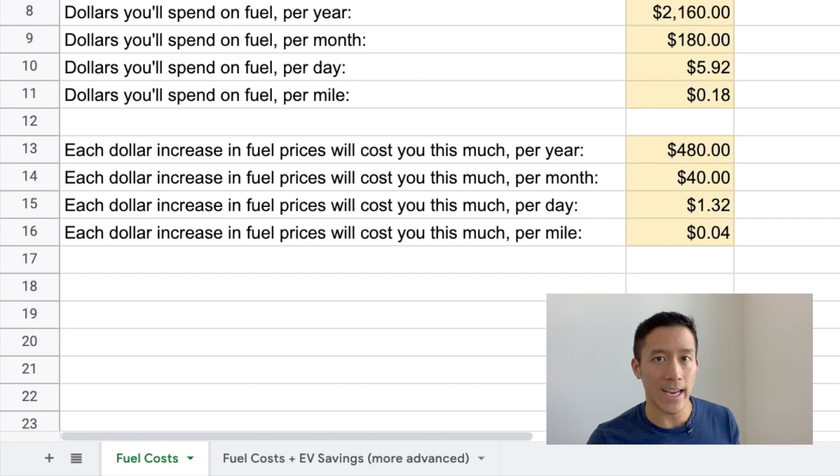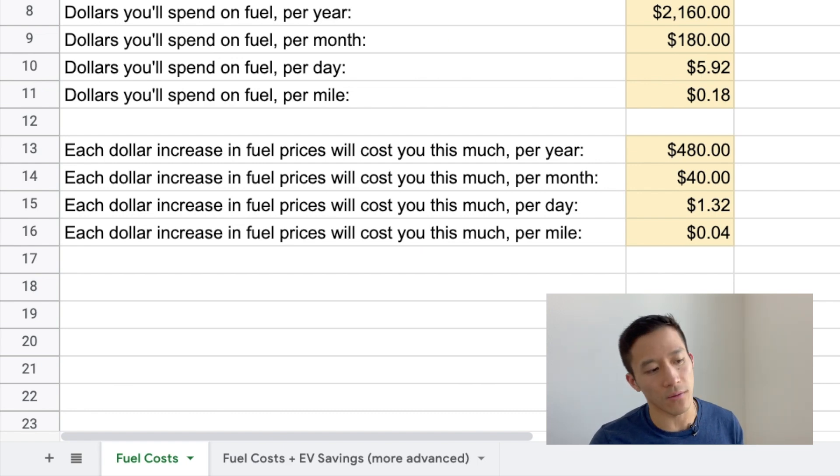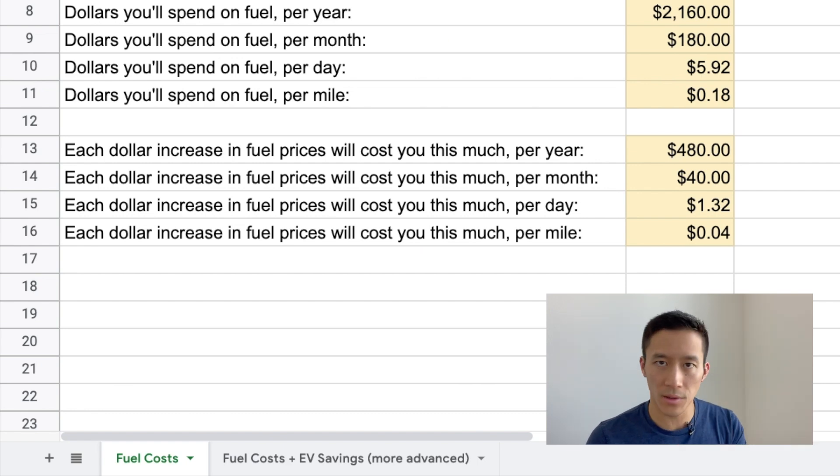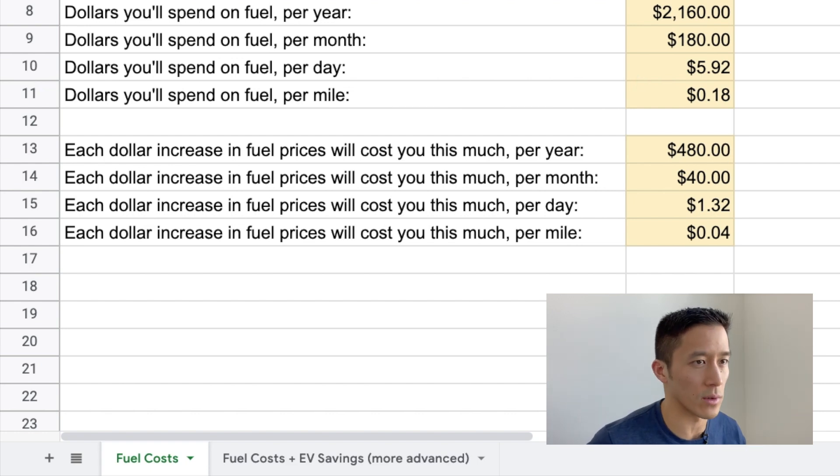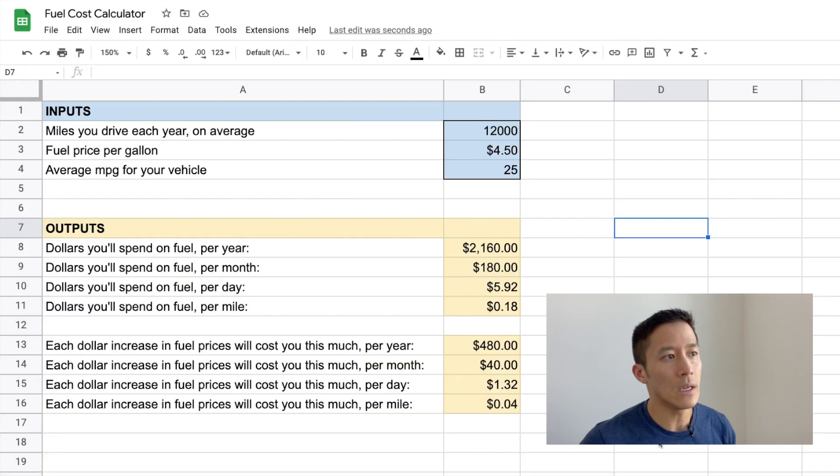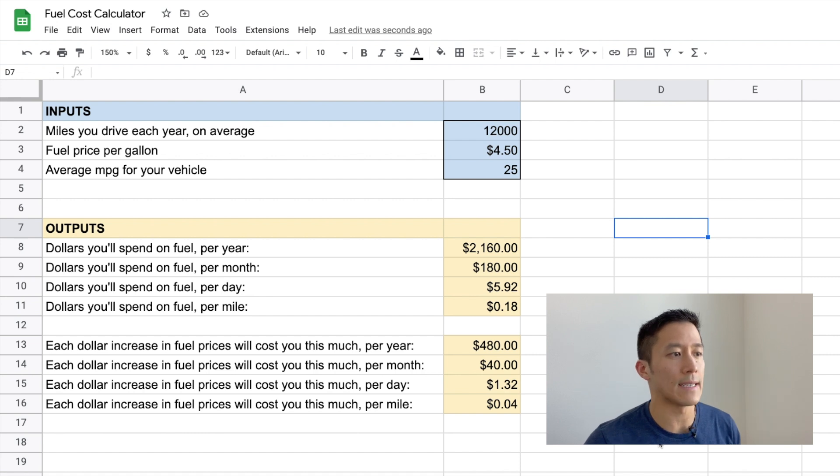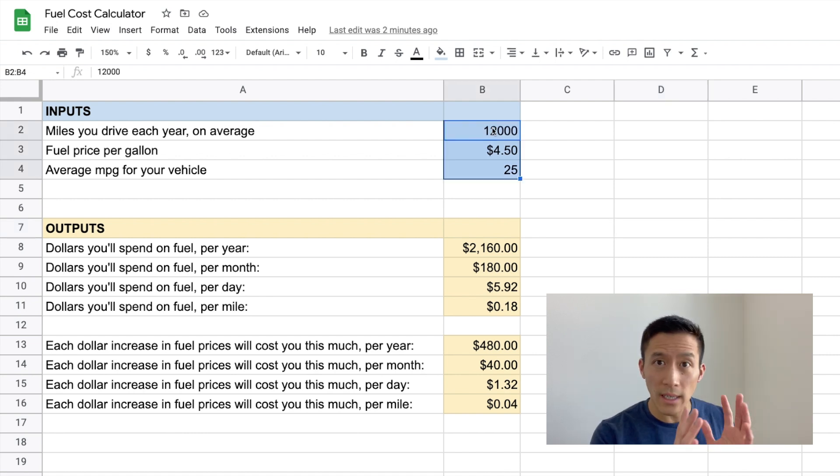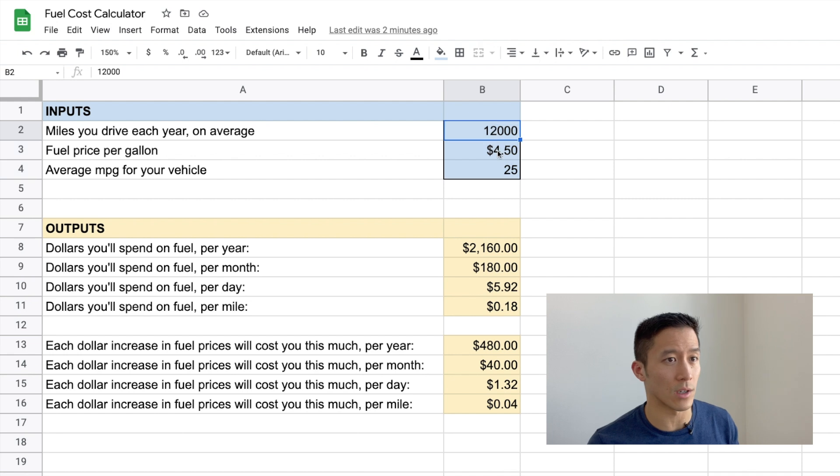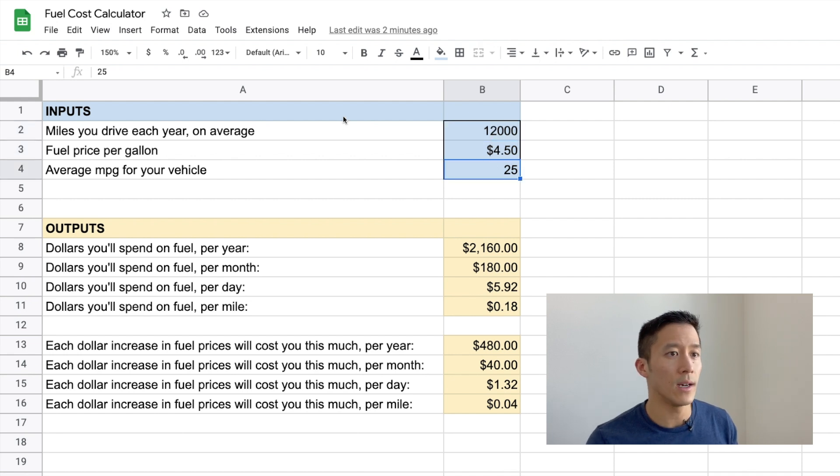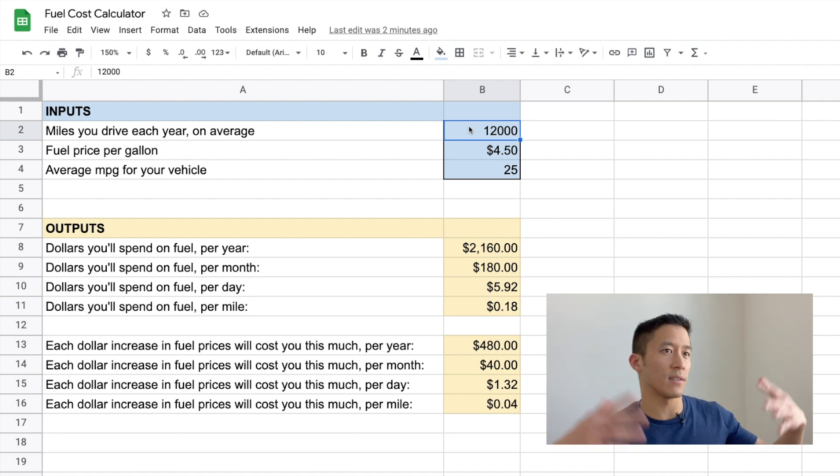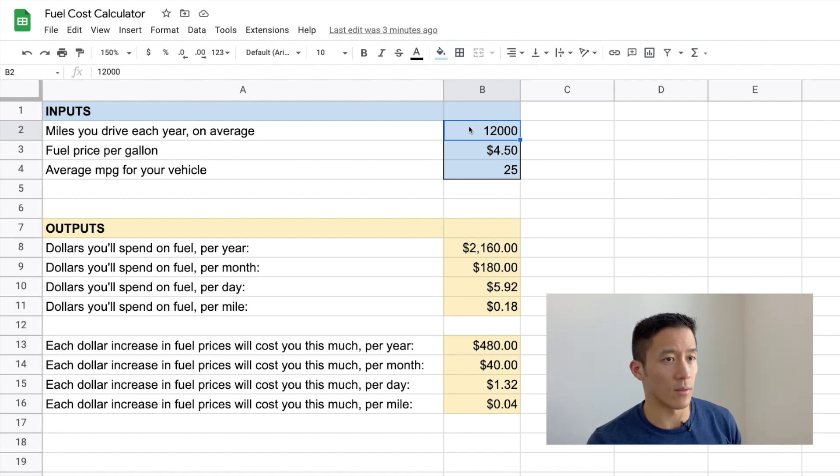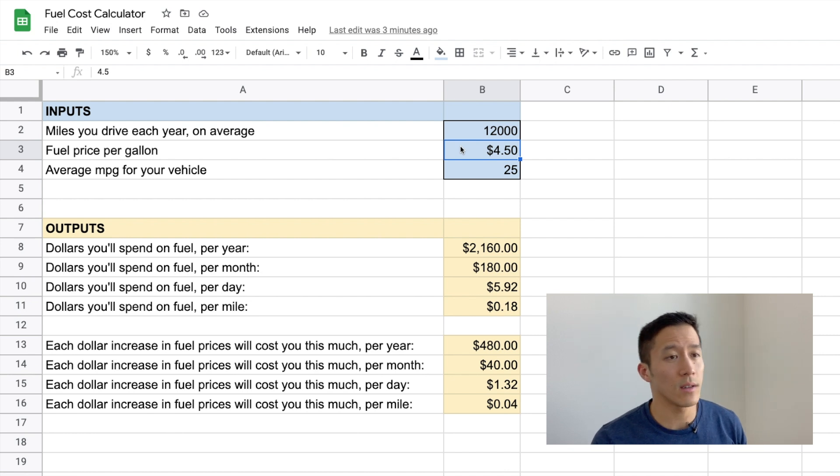There are two tabs on this spreadsheet. There's fuel costs and then fuel costs plus EV savings. Ignore the EV savings tab for now. Let's just talk about the fuel costs, then we'll get to the EV savings one in a second. So here I've divided the spreadsheet into inputs and outputs. So the only numbers that you should be changing in the spreadsheet are these three right here. The number of miles you drive on average per year, I put 12,000 because that's a pretty typical number for a lot of Americans. Fuel price per gallon, I put $4.50.